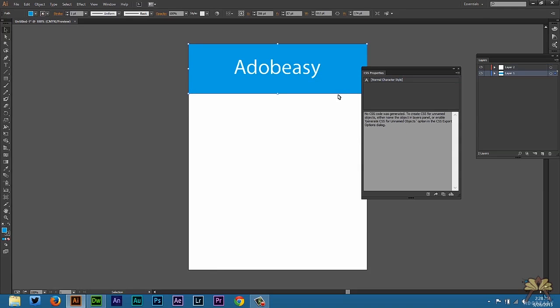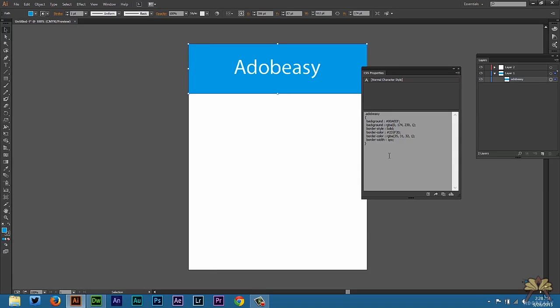Now if I select the background, it says there's no CSS code was generated because the name of the layer is nothing, it's just a layer. So what I'm going to do is name this path and we can call this Adobe Easy. Now you'll see that there's a CSS rule applied to it. And again, this is all CSS. The background color, this is the color that's for blue.